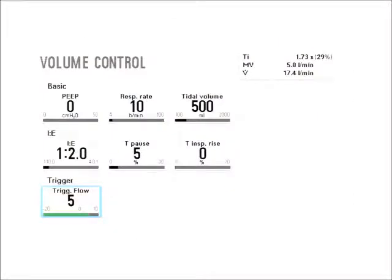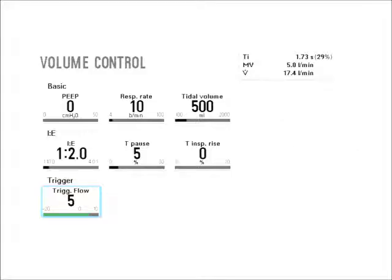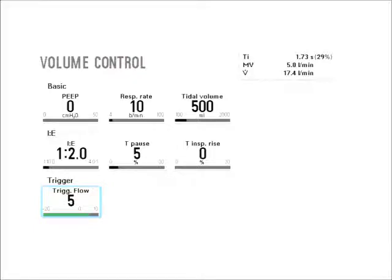But if we take a look at most ventilators today, we don't set an inspiratory time and we do not set an expiratory time at all. We're setting a frequency all together, and we're setting an I:E ratio or I time percentage or just an I time itself.